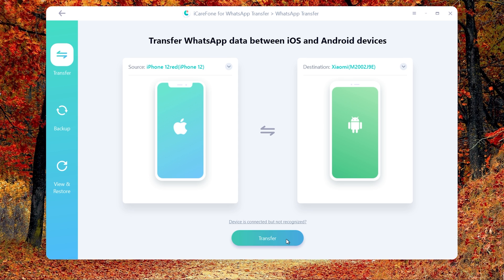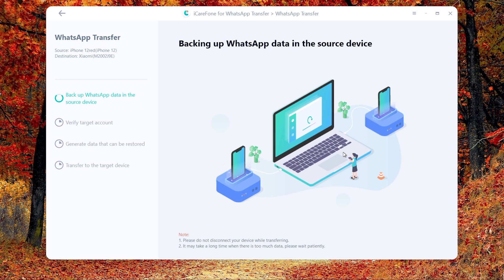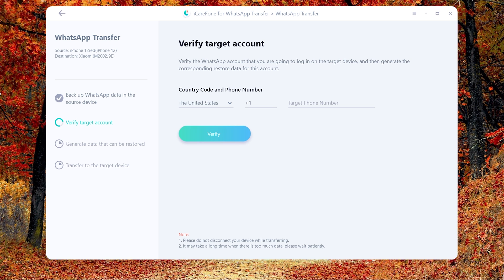Then click Transfer to launch the transfer process. The software is backing up your WhatsApp data on the source device. In this step, you need to verify the WhatsApp account which will accept data from the source device. Write your phone number and country code on the line.